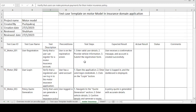This is the test case template format for the motor module in an insurance domain application. Such test case template formats are available on the channel for different domains like banking, telecom, healthcare, e-commerce, and insurance. Please subscribe to the channel and hit the bell icon to get upcoming videos related to automation testing and manual testing. Thank you for watching, have a good day.